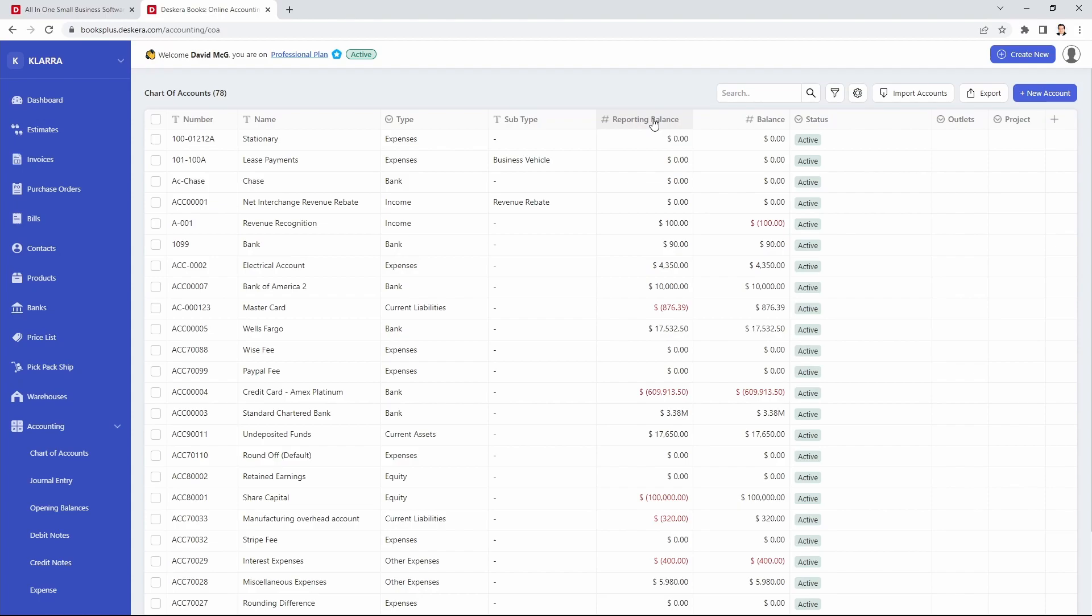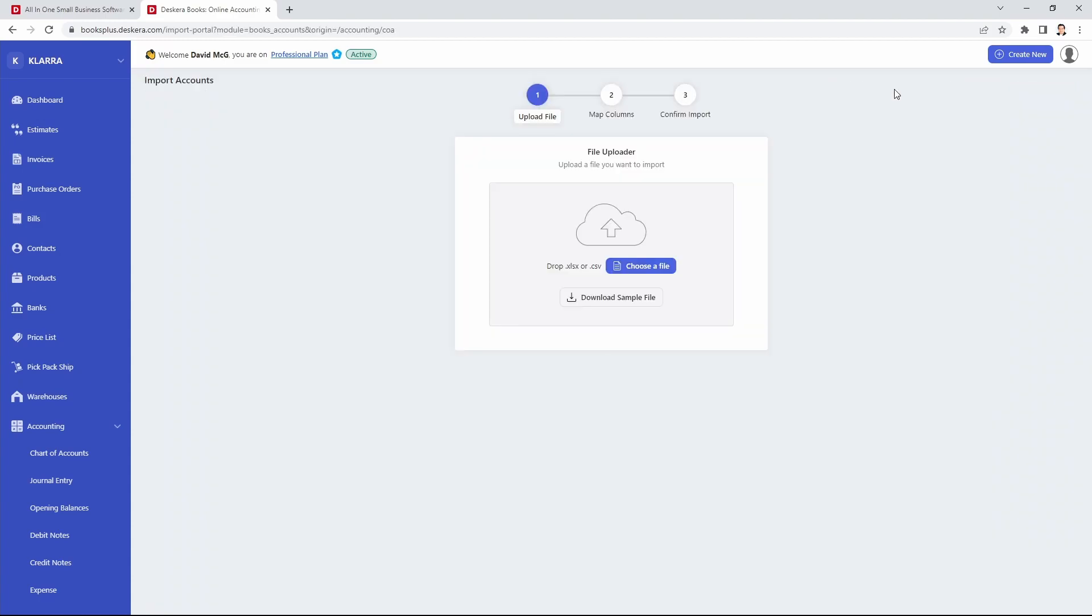We can also import multi-level chart of accounts by clicking on Import Accounts. Now we can download the sample file here. If you have your own file you just drag and drop it inside here and then map it. So let's download the sample file.